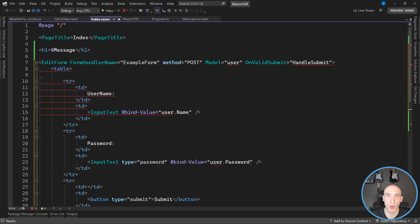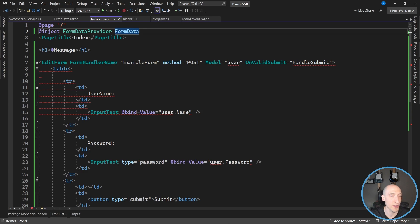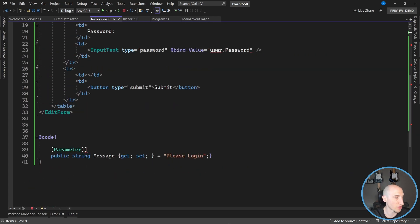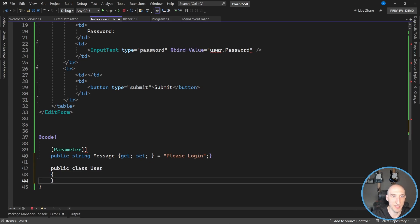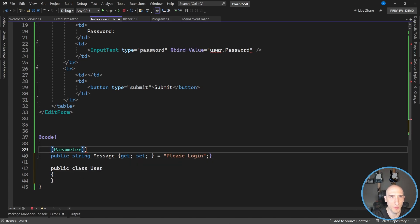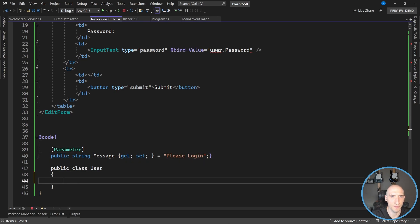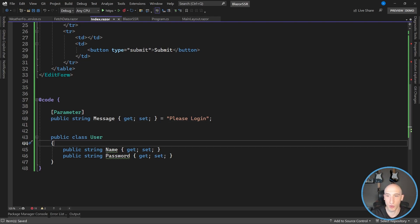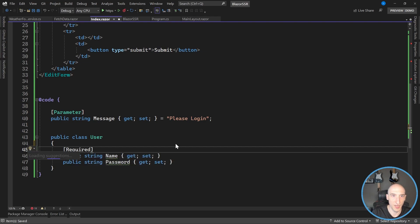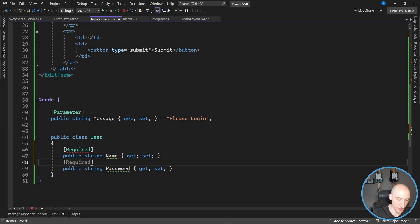So this is our typical edit form. As you can see, it's using method POST and it has this User object tied to the model, and we're using OnValidSubmit to handle submit. There are some things we need to do to wire this up. First, we're going to inject the FormDataProvider. Then we need to create a public class called User — inside of which I have a Name and a Password. I want both of those fields to be required, so I'll add the DataAnnotations Required attribute to both.